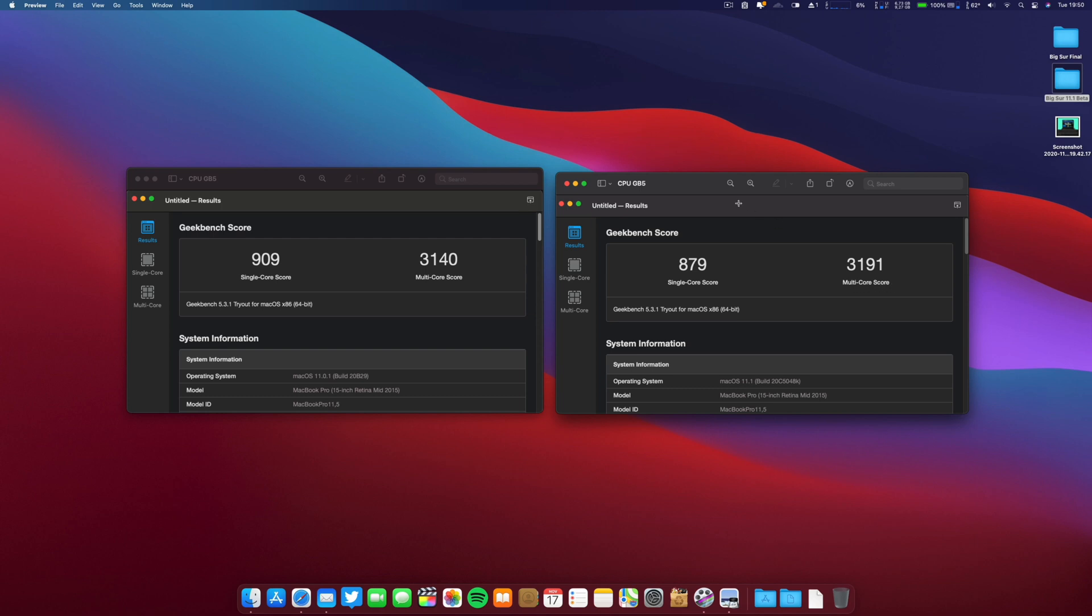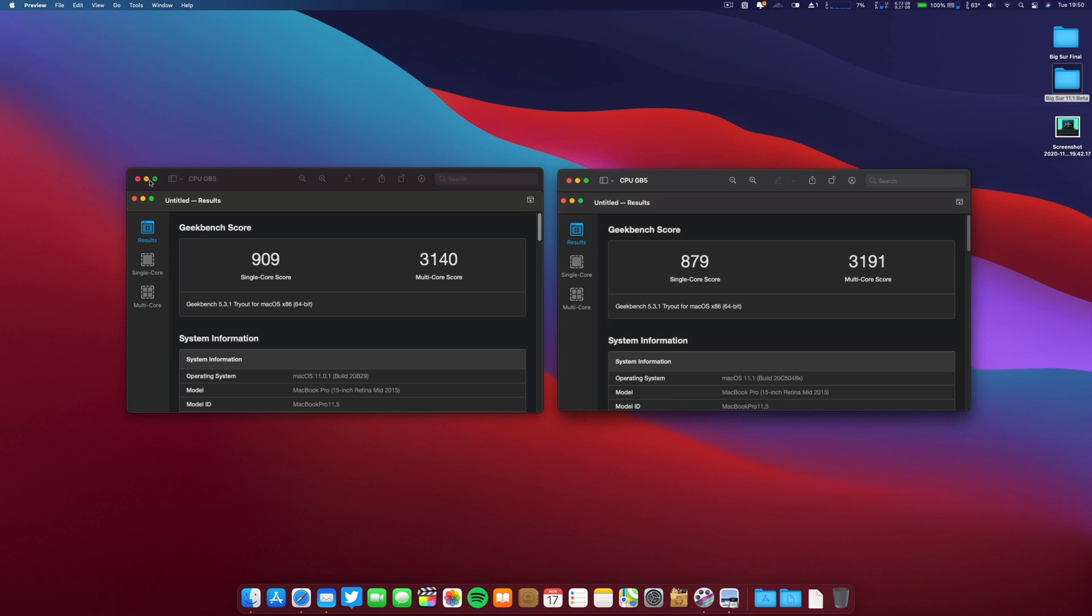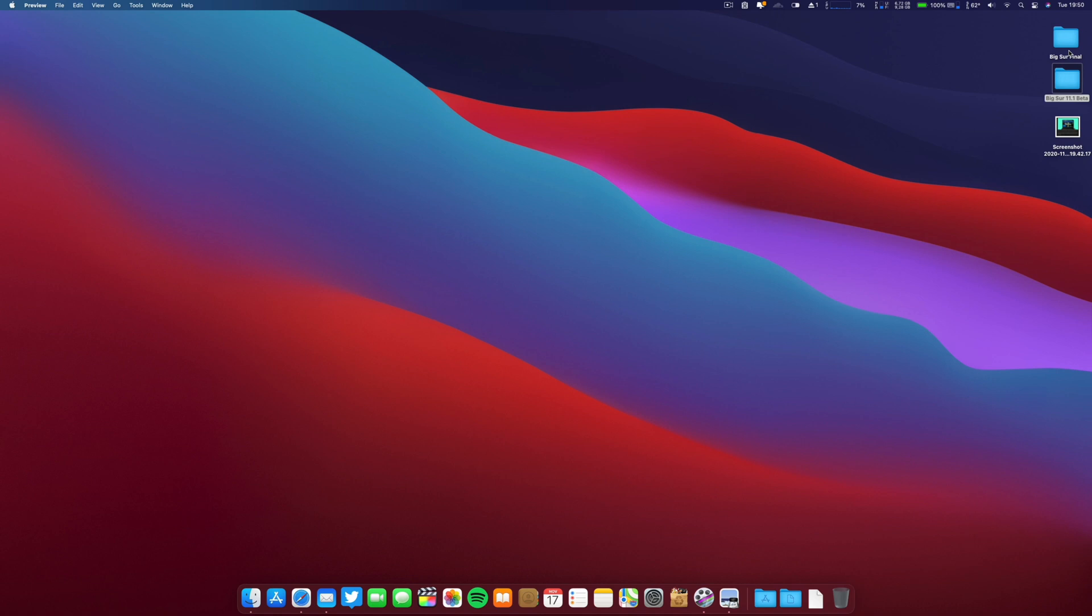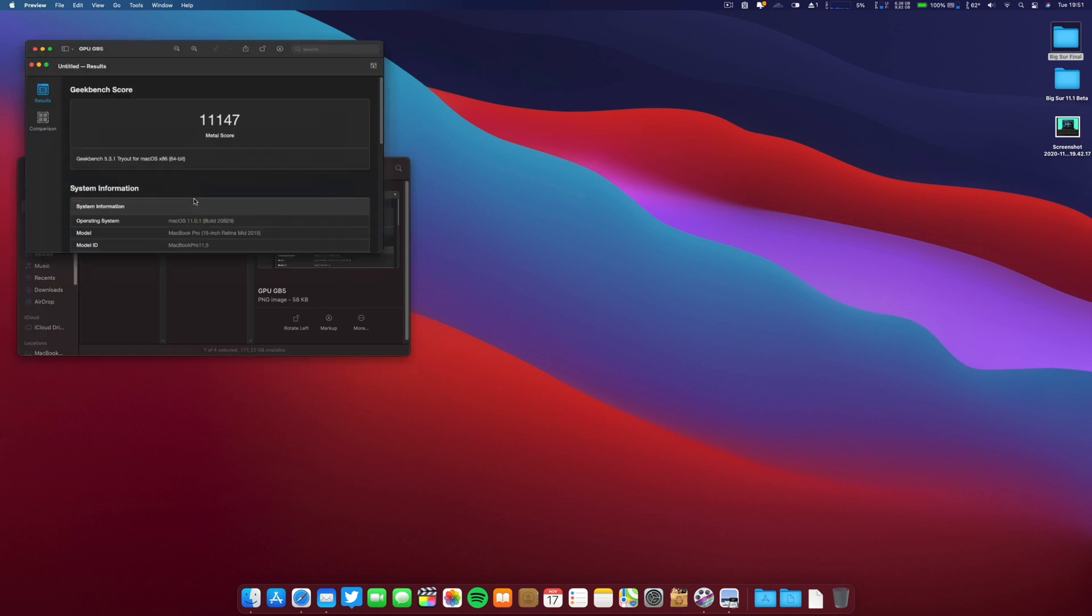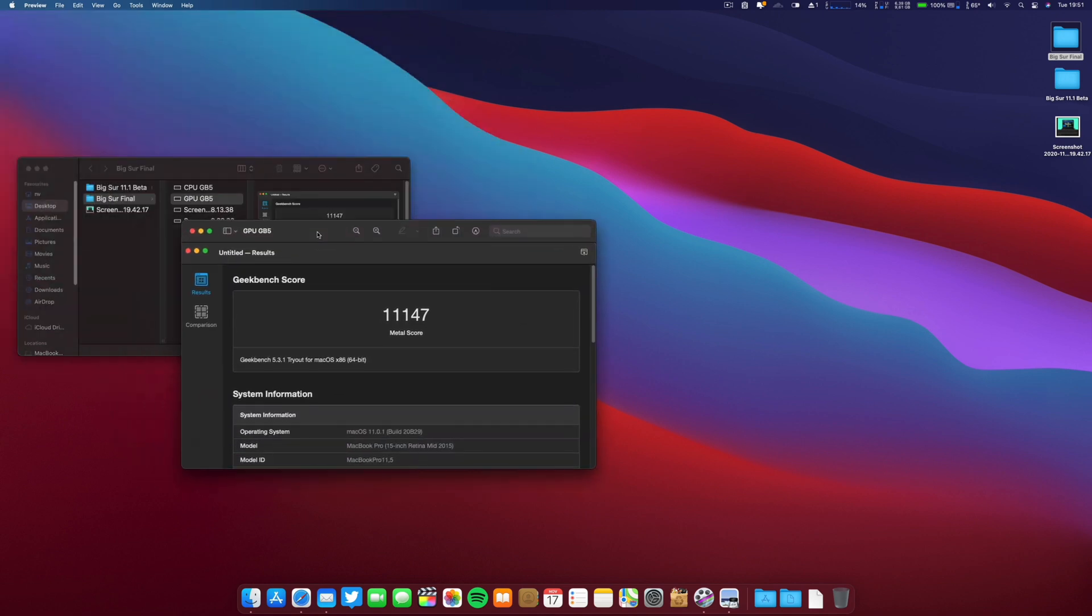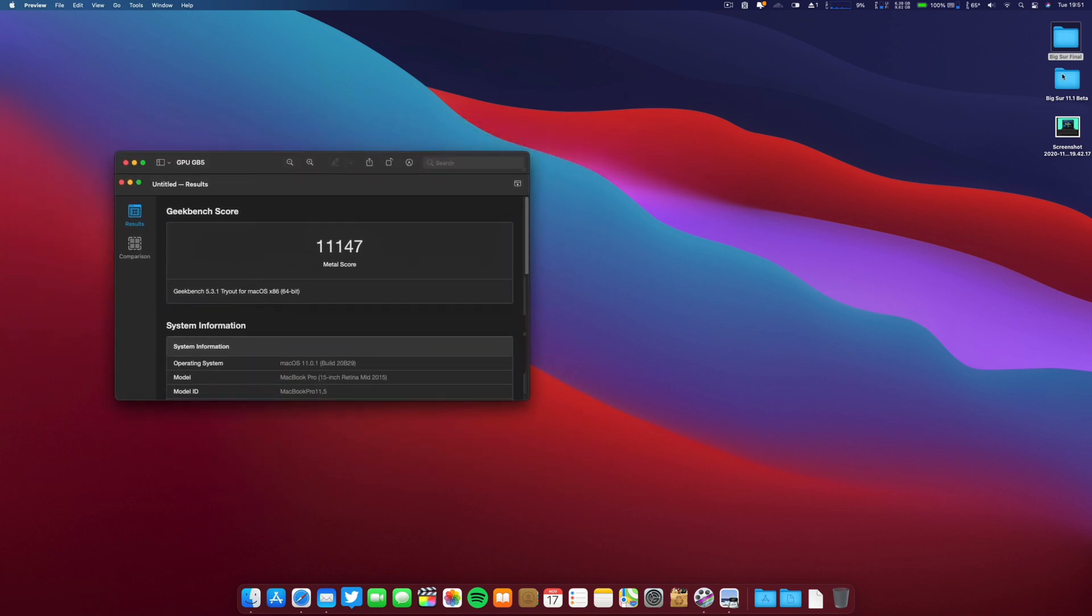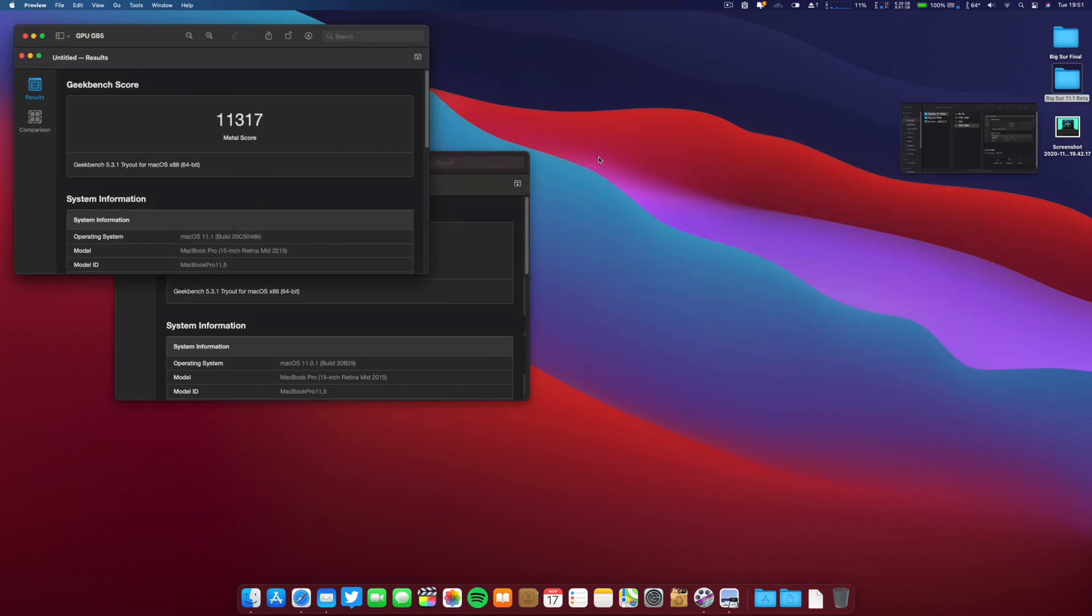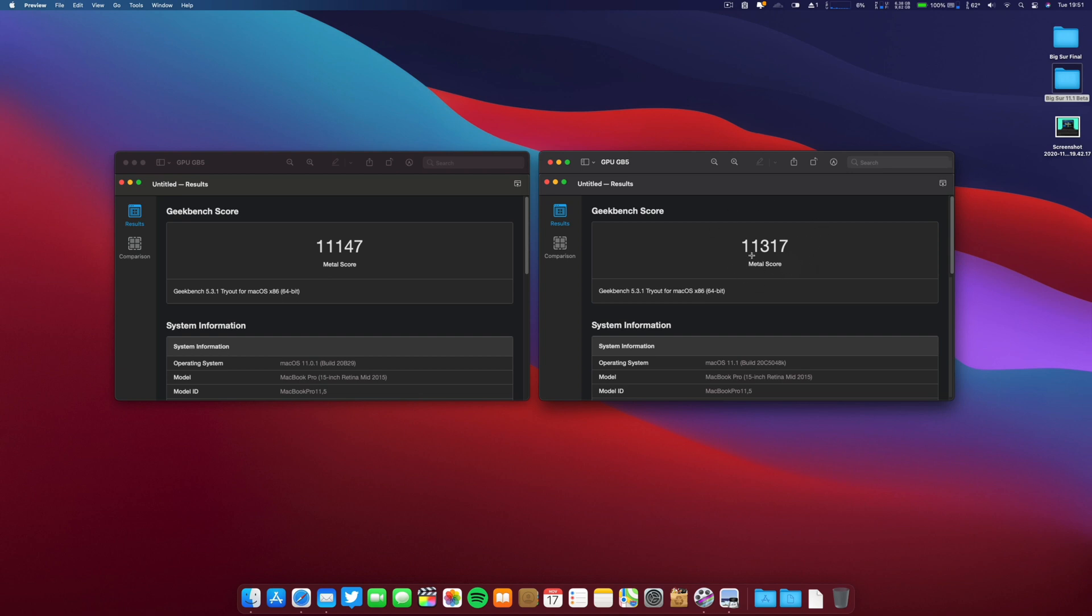Now let's go to the GPU performance. This is 11.0.1, and now let's go to the beta GPU. These are the results on this new 11.1 beta. The scores – this is the Metal performance – are slightly higher. So some speed improvements on the Metal score on this new build.